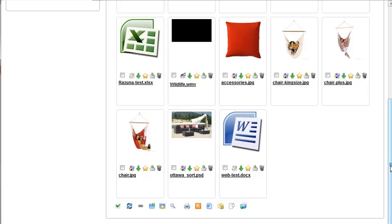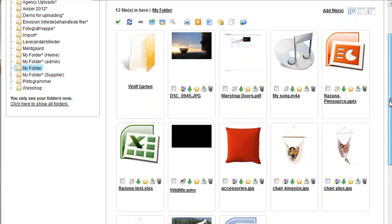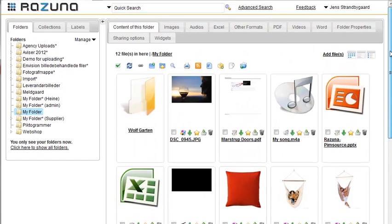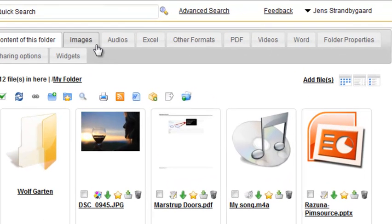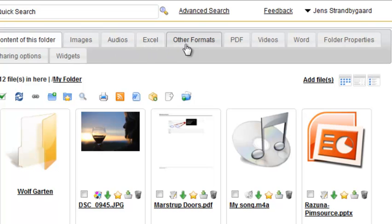Rezuna provides you with a fast way of organizing all the different formats. It dynamically creates tabs above the folder for the various formats — in this case, images, audio, and so on. It's that easy to get an overview.